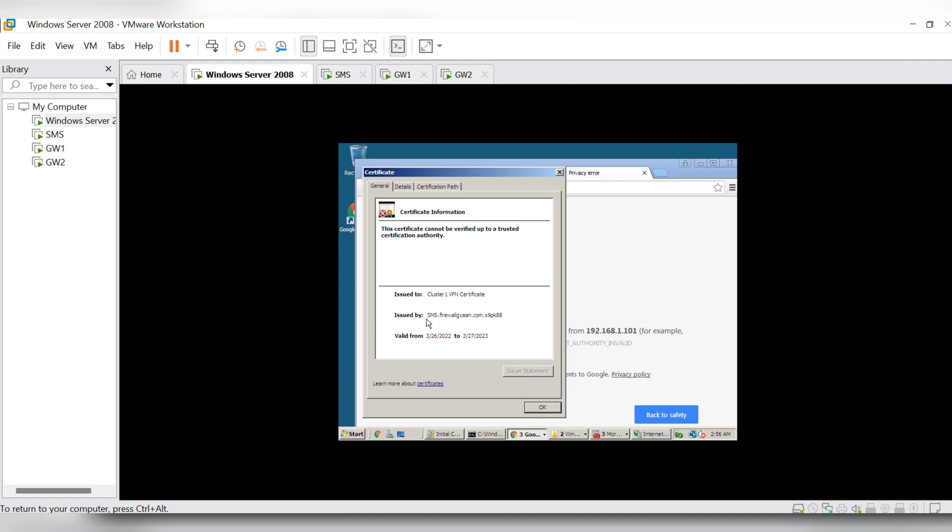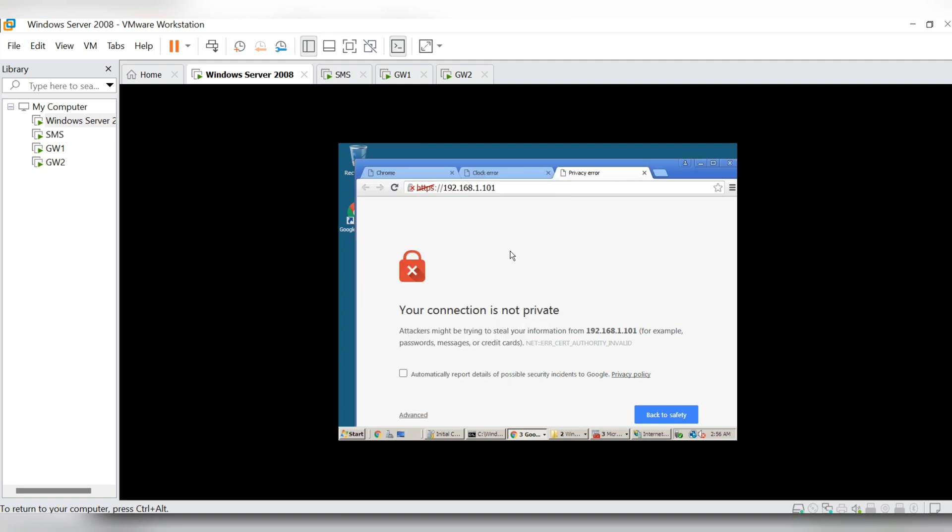So the certificate is there, but still I am not getting this thing to work.